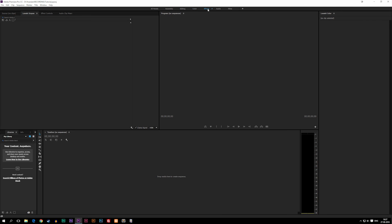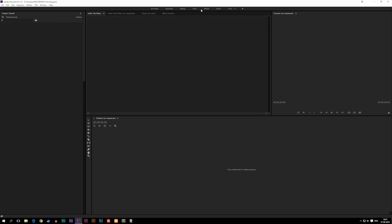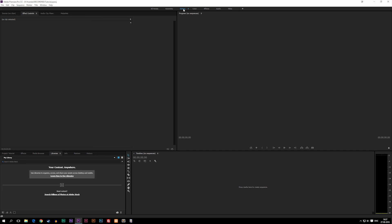You can also focus on Effects, Audio, or Titles. We're just going to stick to Editing for now because that's basically all we have to do in the beginning here.